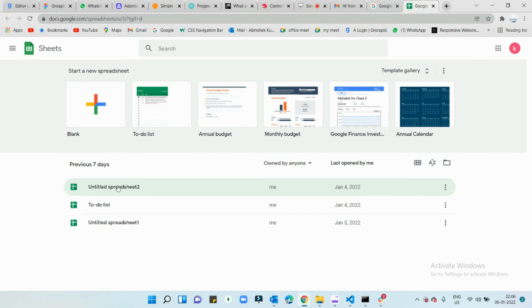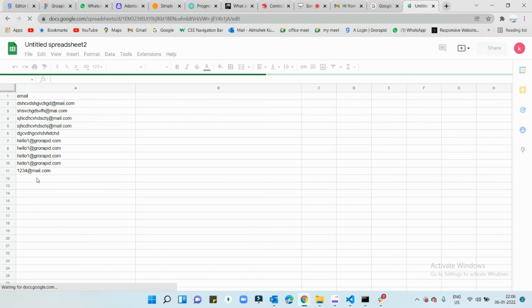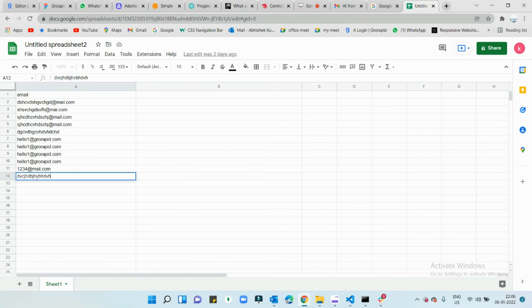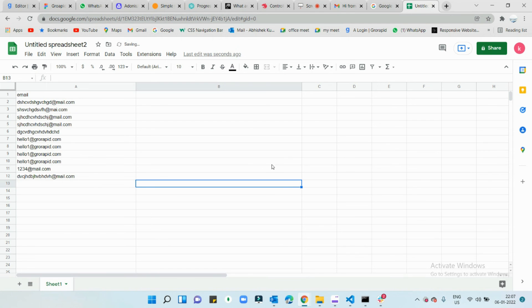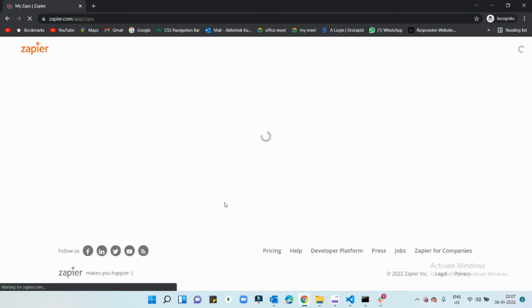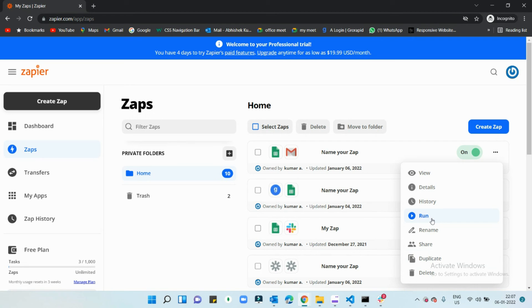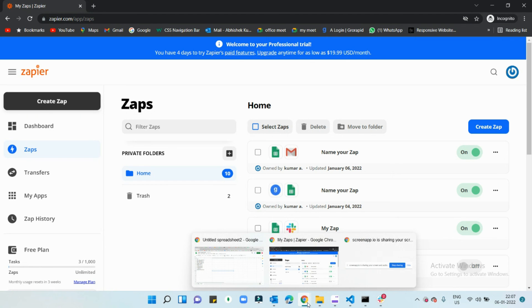I'll open the spreadsheet — I selected 'Untitled Spreadsheet 2.' You can see some data already added by Zapier previously. Now I'm going to add a new email address into the sheet. Note that Zapier polls the Google Sheets API approximately every 15 to 20 minutes to check whether a row has been updated, and if it has, it will trigger the action and send the message.